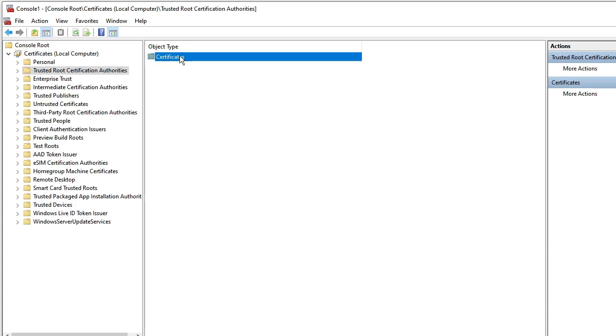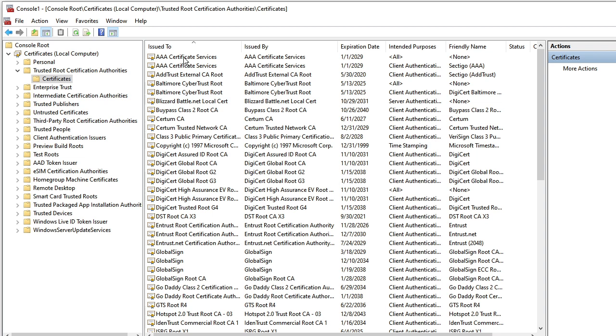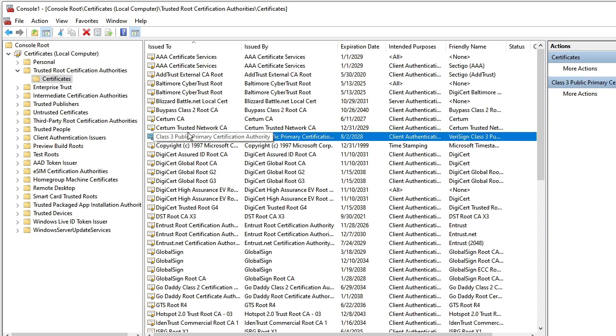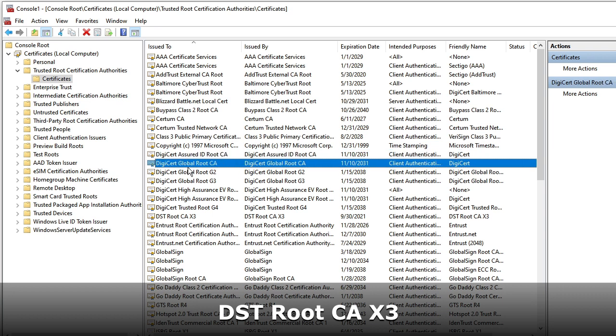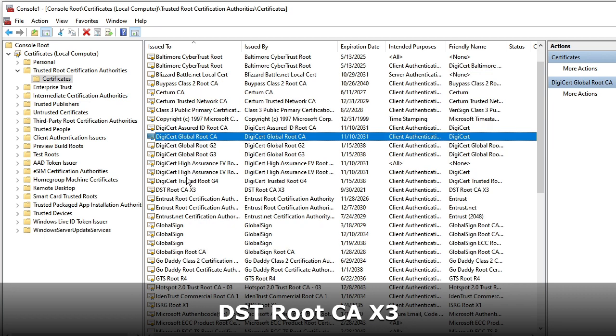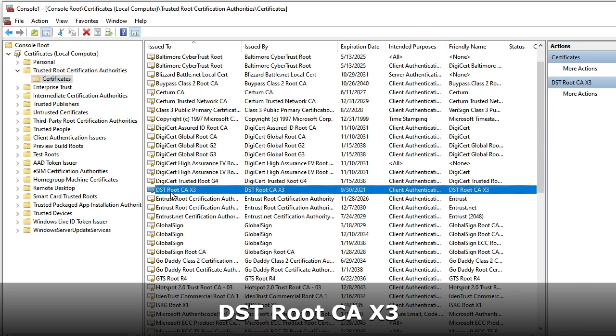Then again you will find Certificates. Double-click on it, and here you have to look for DST Root CA X3. So you can keep scrolling down until you find here DST Root CA X3. Probably this certification file is creating some kind of issues.